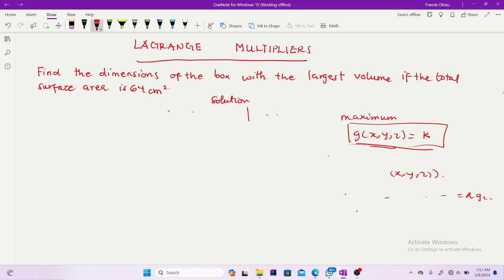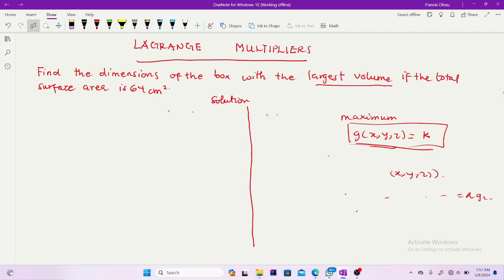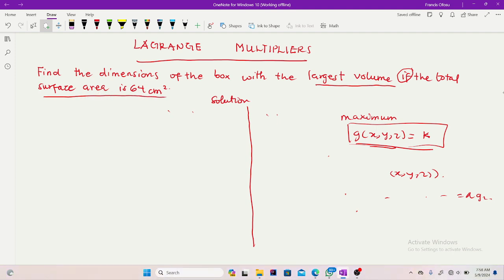To solve this problem: the dimensions of the box with the largest volume means you identify the volume as the function you want to optimize. When you see the word 'if', that means the constraint is coming — 'if the total surface area is 64 cm²' means you are guided by the surface area. In real life, constraints may be your finances, because the amount you have predicts the maximum infrastructure you can put up. The constraint is always a limiting factor.